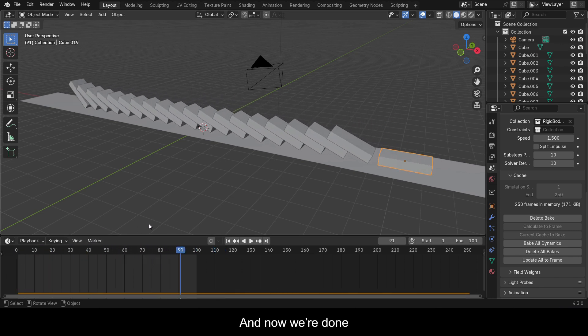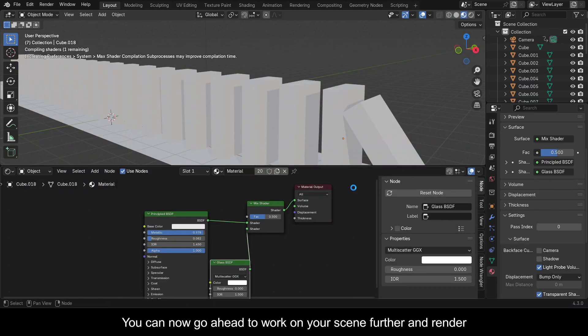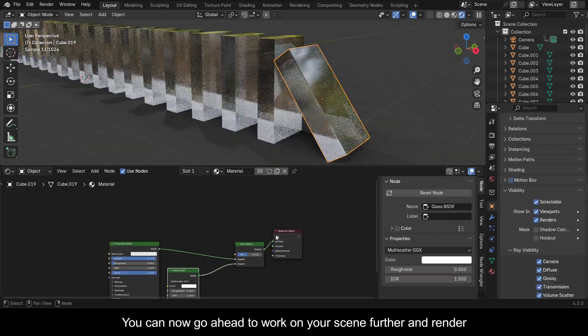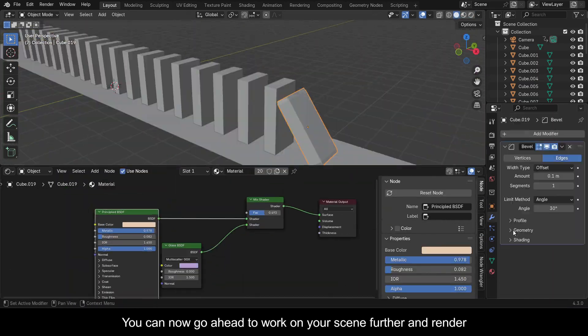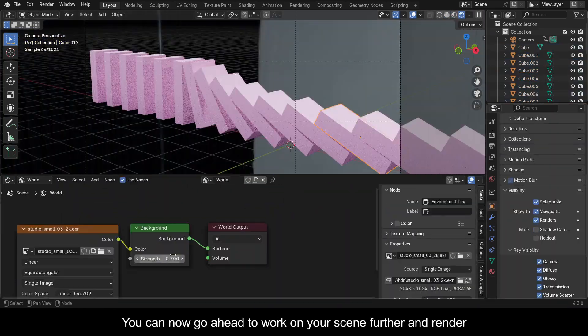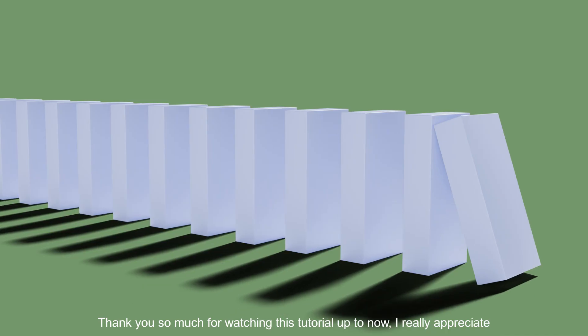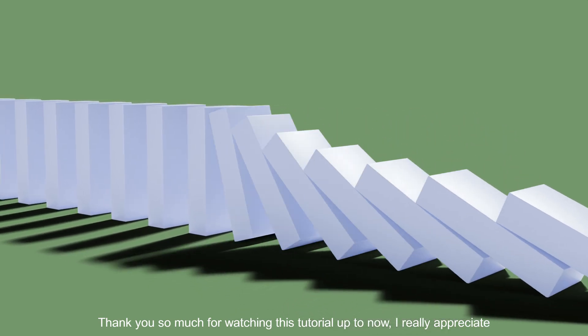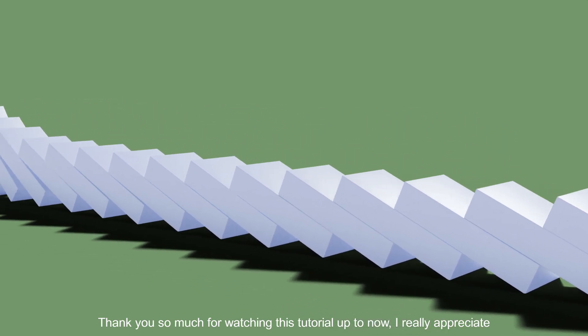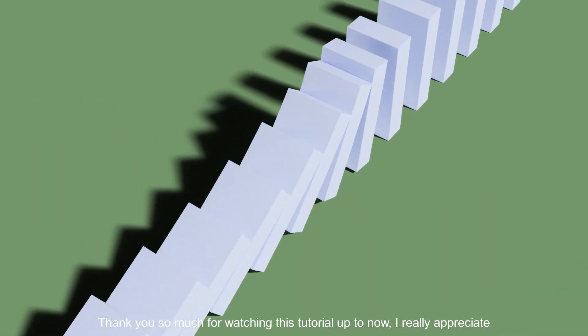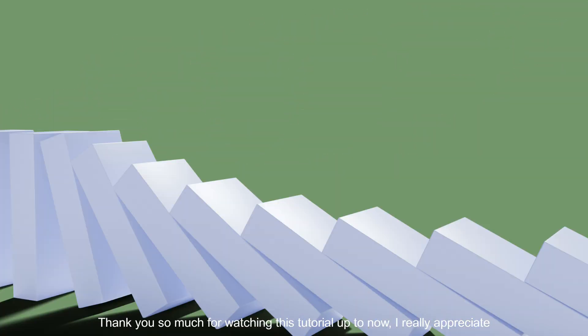And now we're done. You can now go ahead to work on your scene further and render. Thank you so much for watching this tutorial up to now. I really appreciate it.